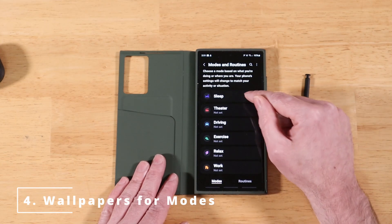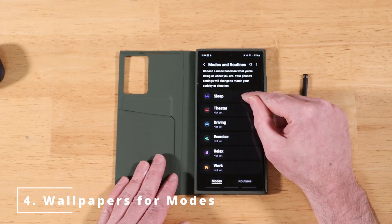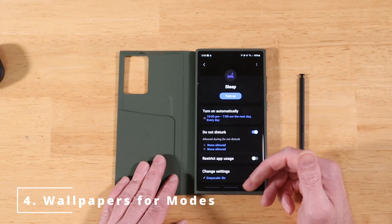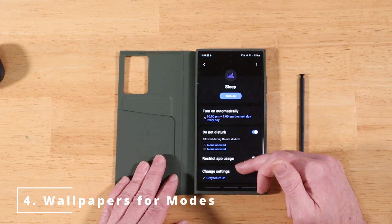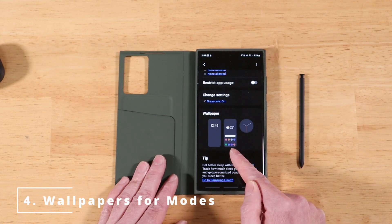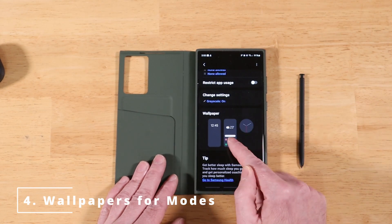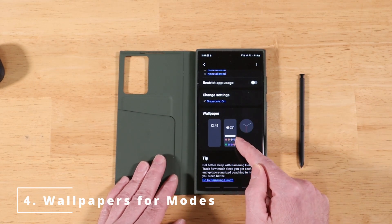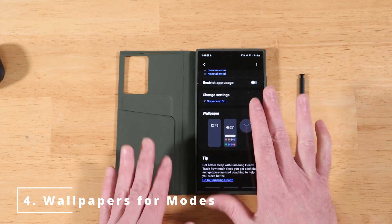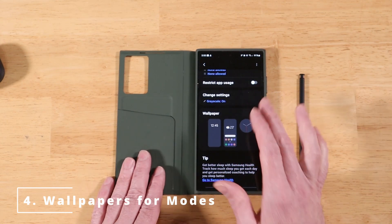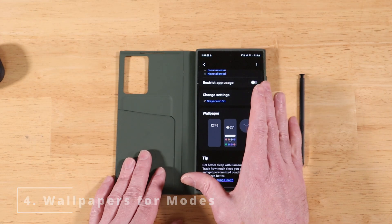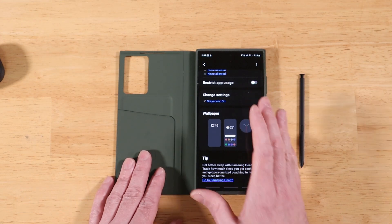Let's adjust the nighttime Sleep wallpaper. Once you have your sleep routine set up, the last step in the wizard will ask you to set your wallpaper, and you can come back to adjust it at any time. New for OneUI 5.1, you can set a custom wallpaper for both your main display and lock screen for each individual mode on your Galaxy device.